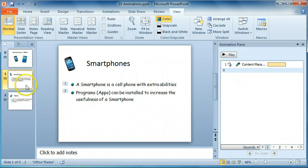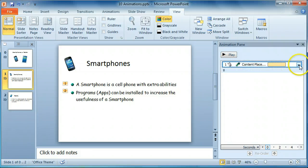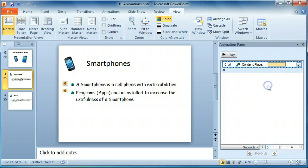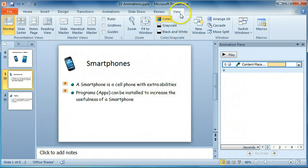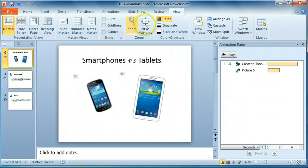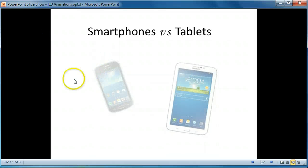On this slide, we'll change the animation to start after previous. Let's see the slideshow again. First click on the first slide, then change to Reading View.